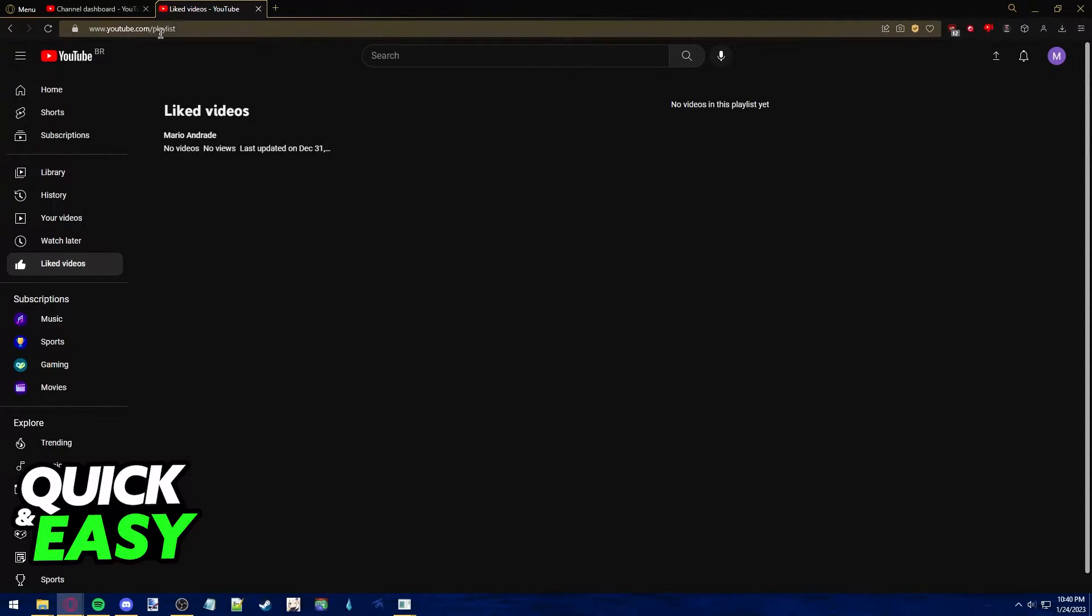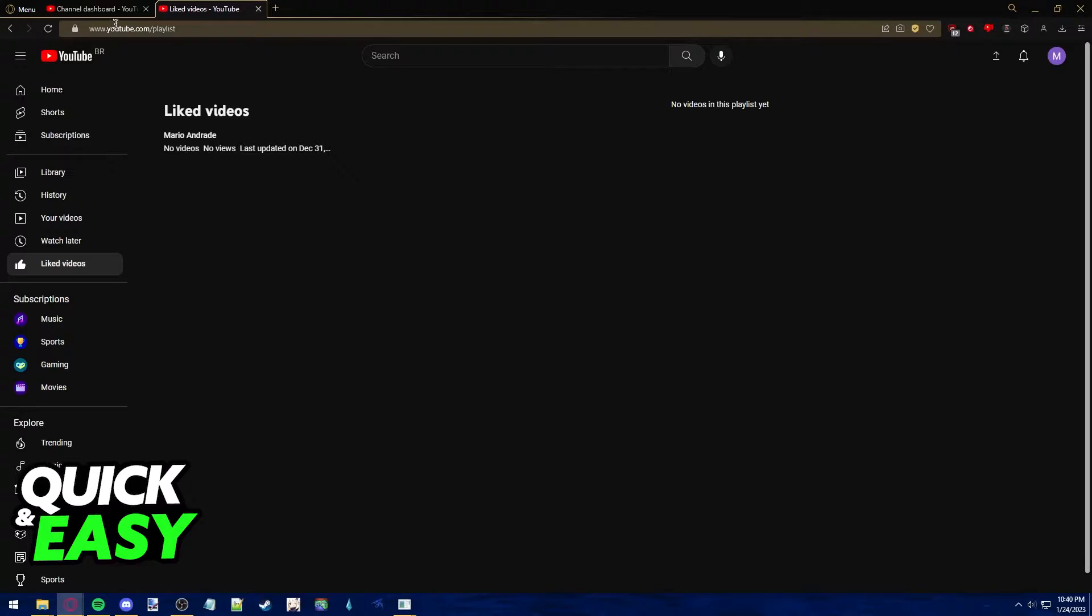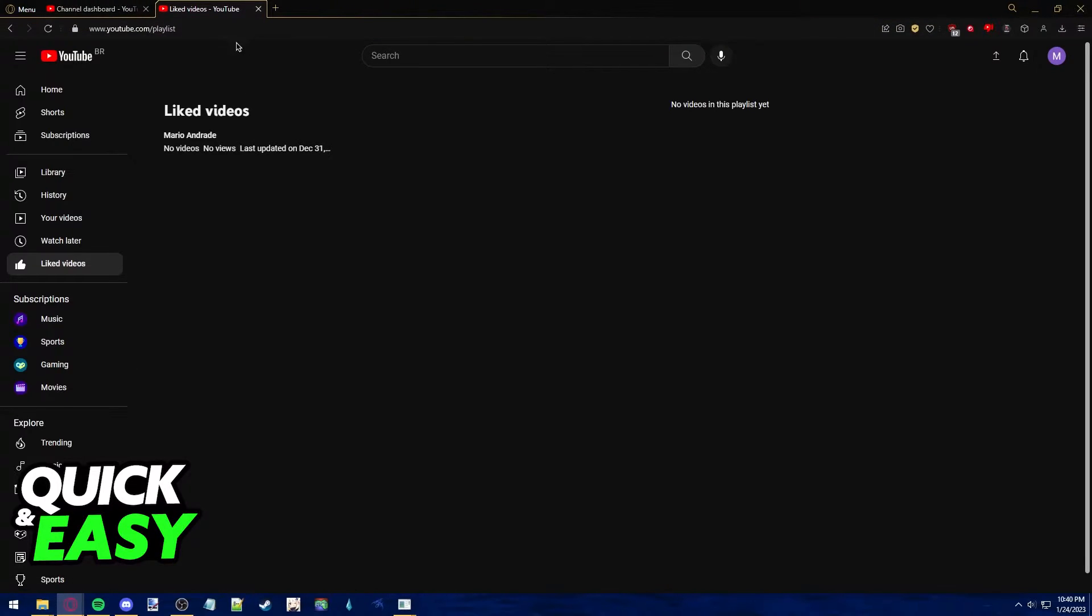All you have to do is go to the YouTube website, www.youtube.com on any tab you want, and log into your Google account.